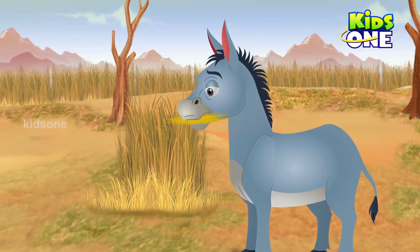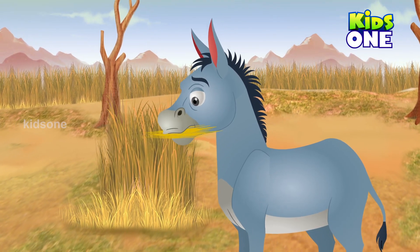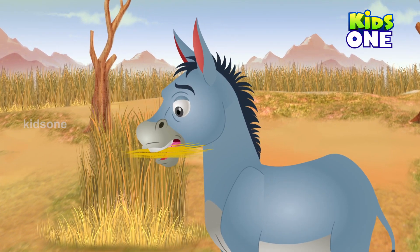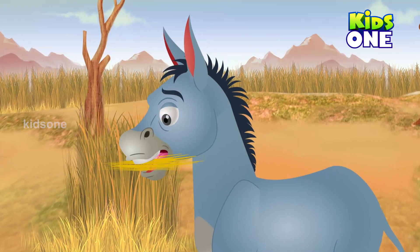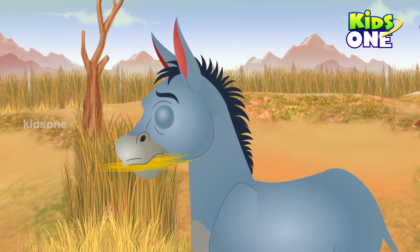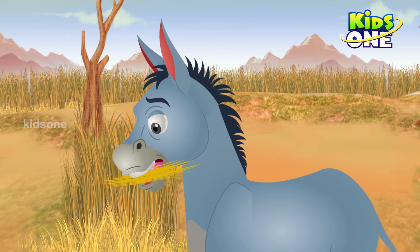The lion smiles evilly and laughs. The jackal says, Shhh! And the lion becomes quiet. The area in which the donkey is standing is all dry with no good green grass or plants. Poor donkey is chewing on the dried grass.